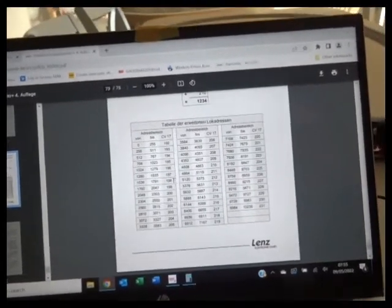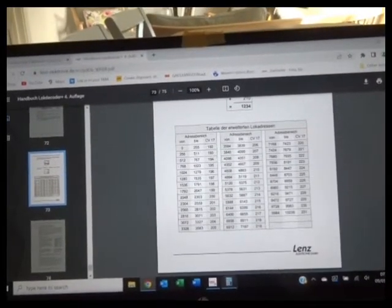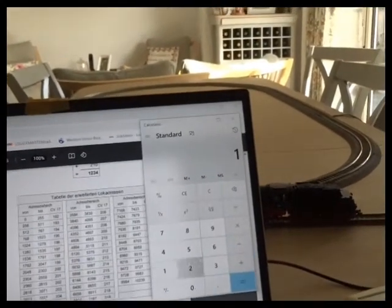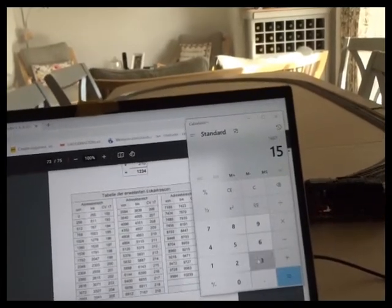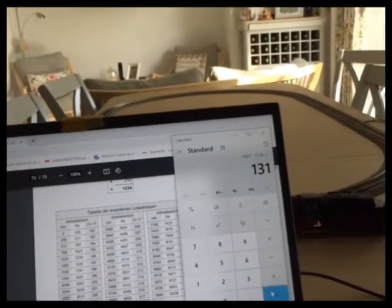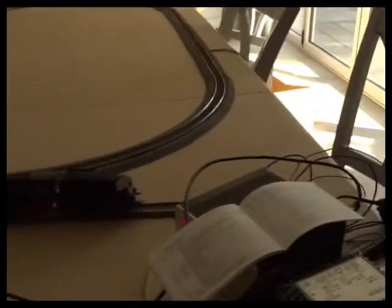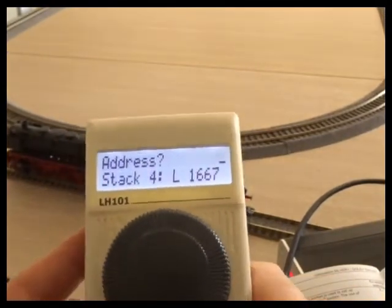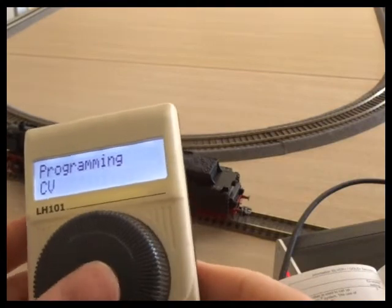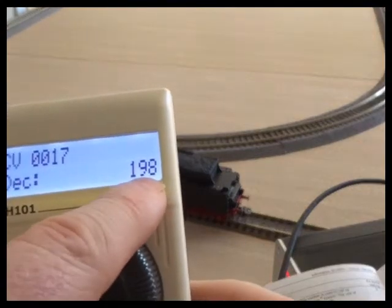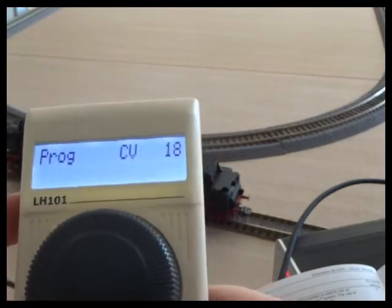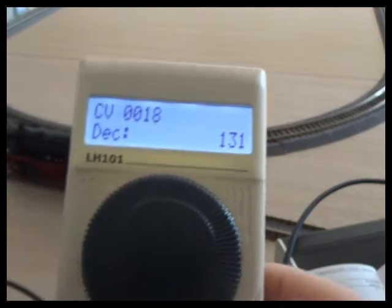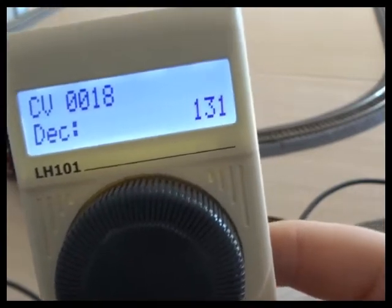Then we need to calculate the difference. So that block starts at 1536. So my address on the calculator: 1667 minus 1536 equals 131, and the 131 drops into CV18. We can just confirm that's a good point. That's exactly what's happened on the programming track. CV17 is 198 from the table, and CV18 is 131. So there's no direct correlation - you need to calculate it using the table and the difference.